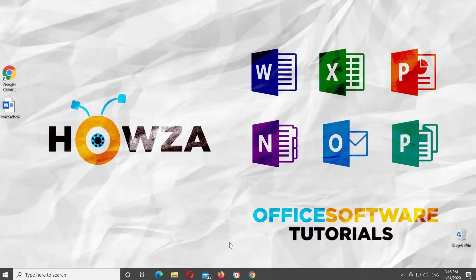Hey! Welcome to Howza Channel! In today's tutorial, we will teach you how to add or remove line numbers in Microsoft Office document.